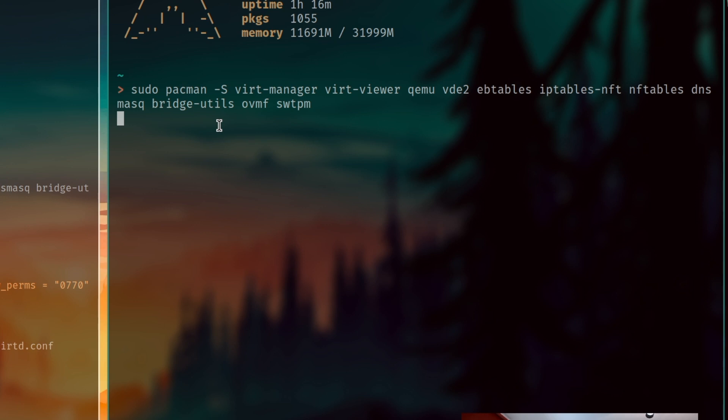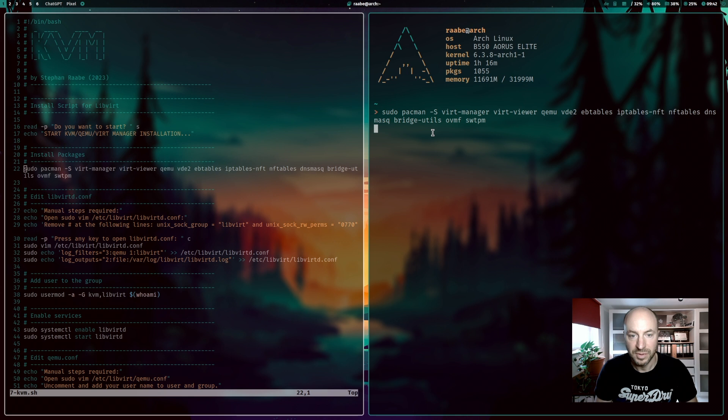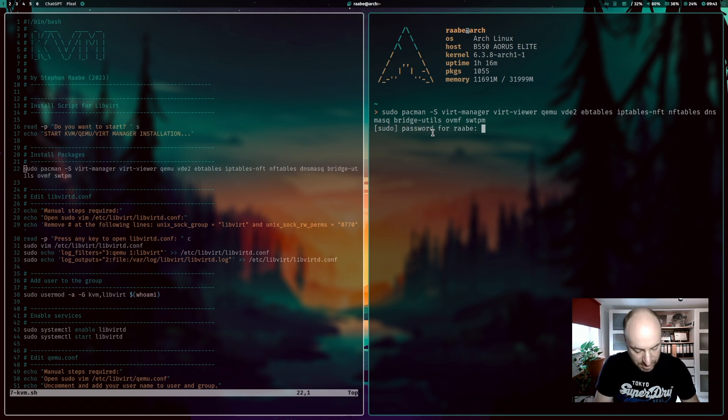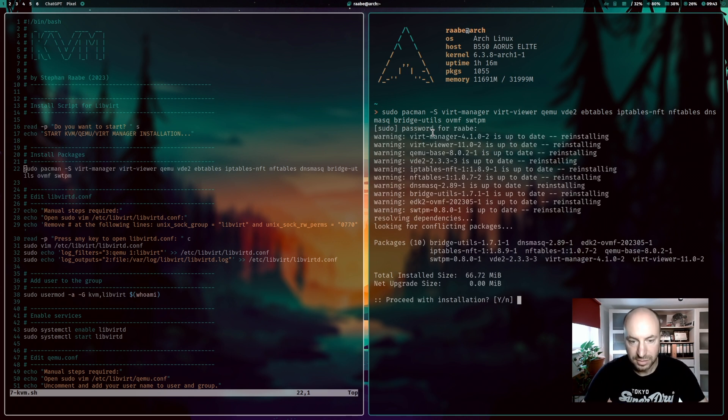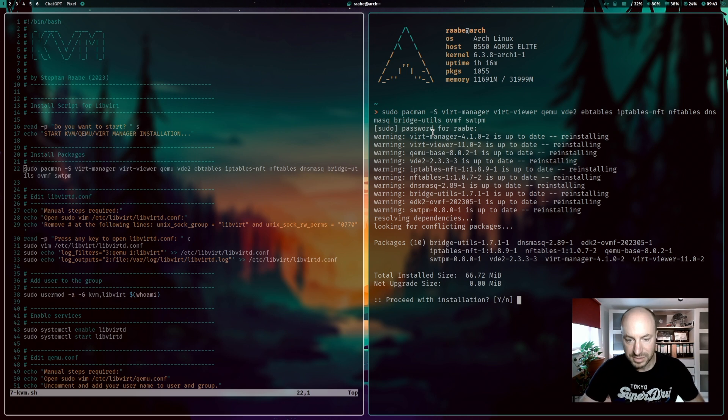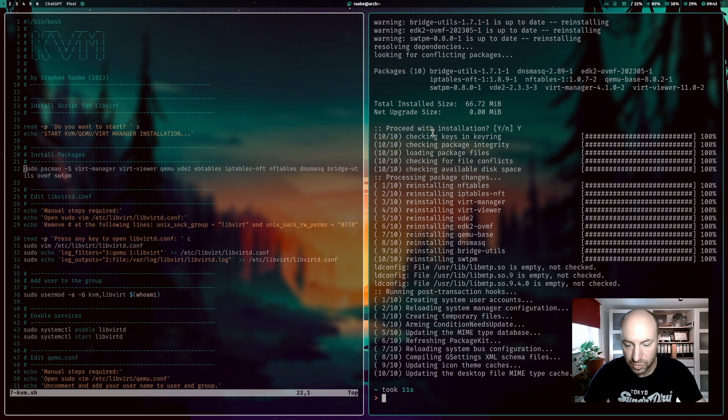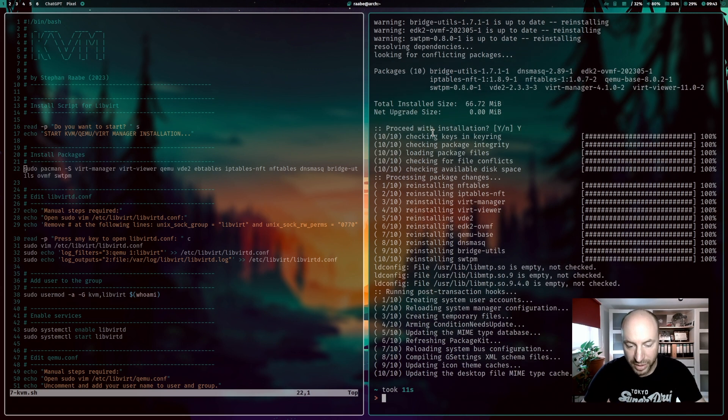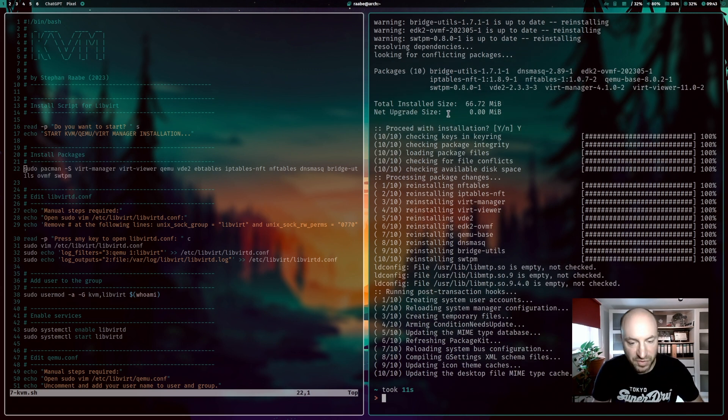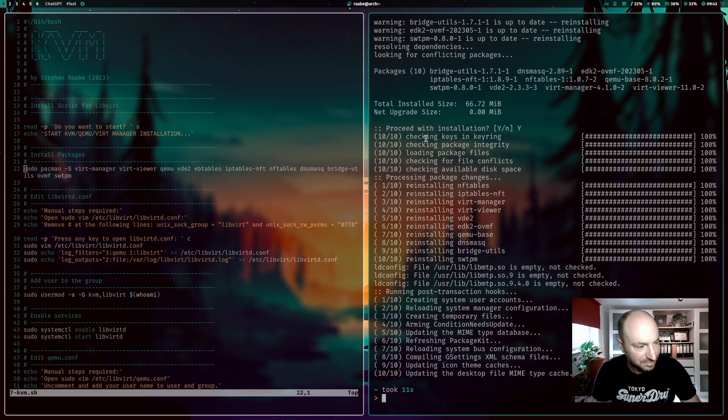We need VirtManager, our graphical user interface, VirtViewer. I need to enter the password and I can install all packages by confirming the installation with Y. So installation of the main packages for KVM is done.